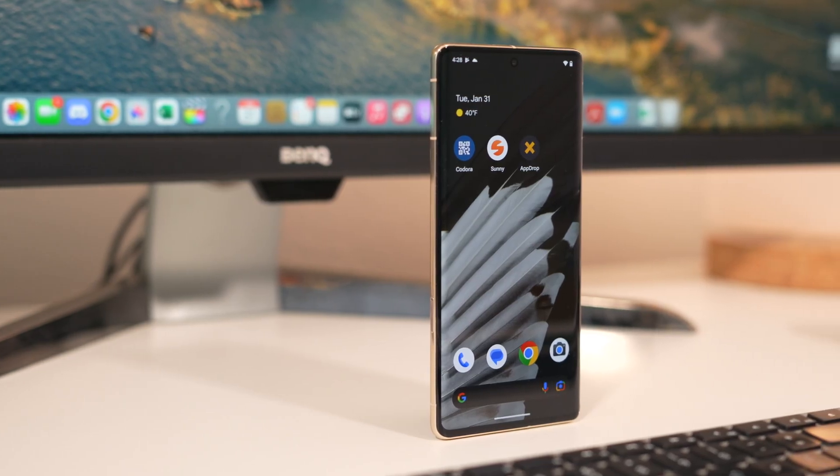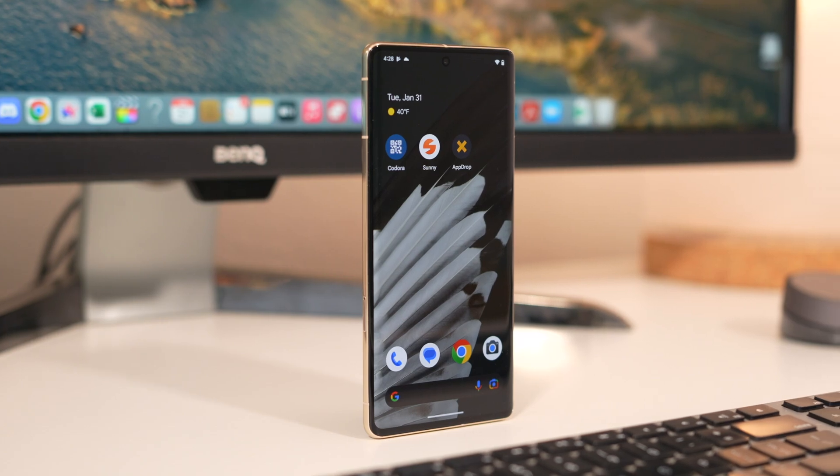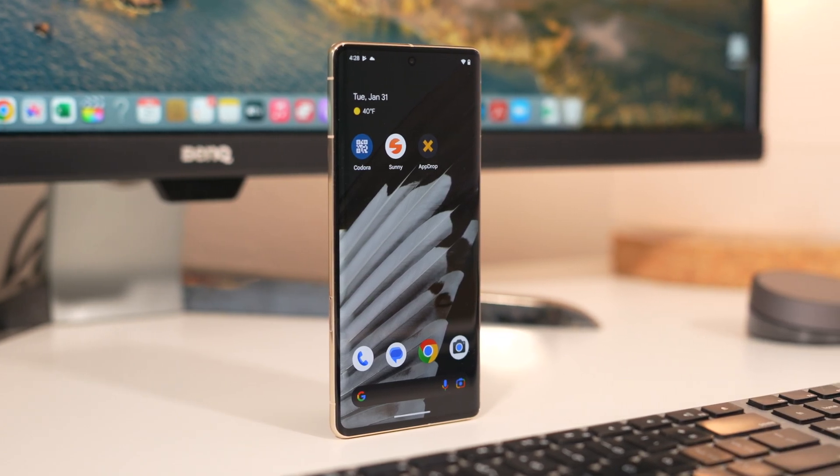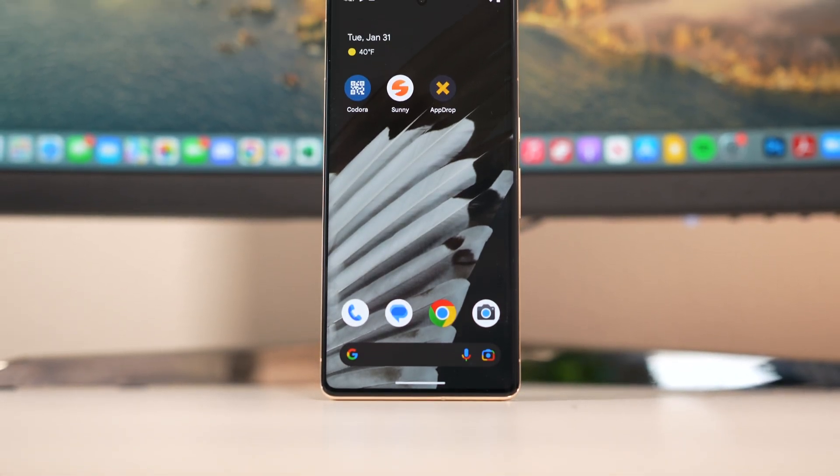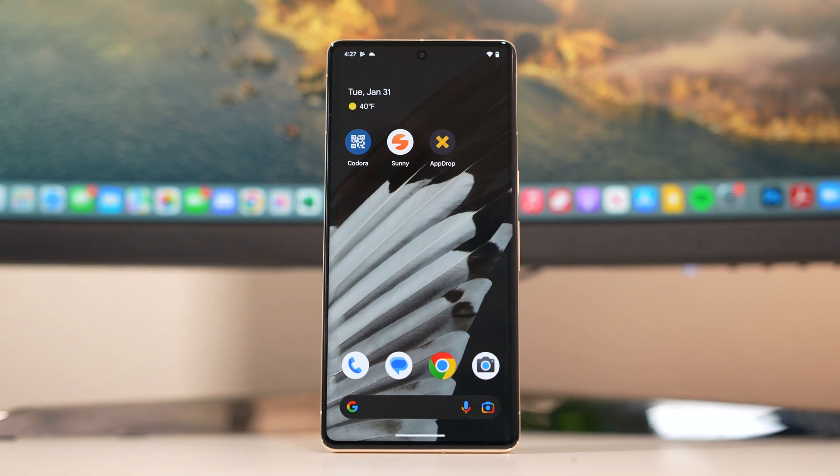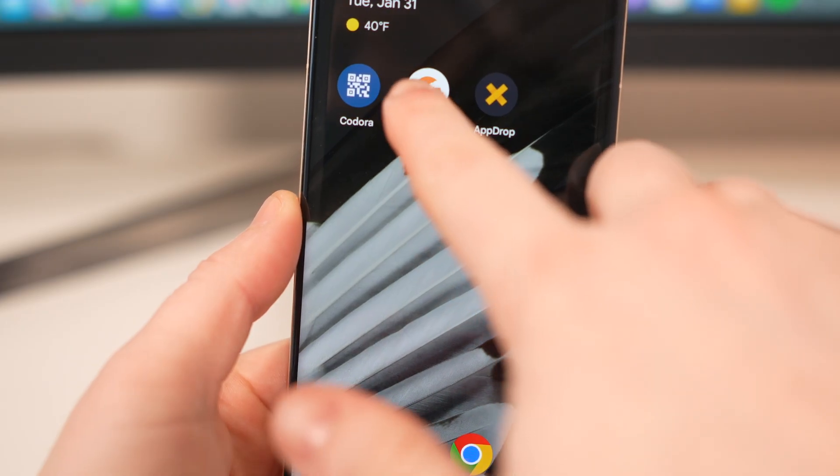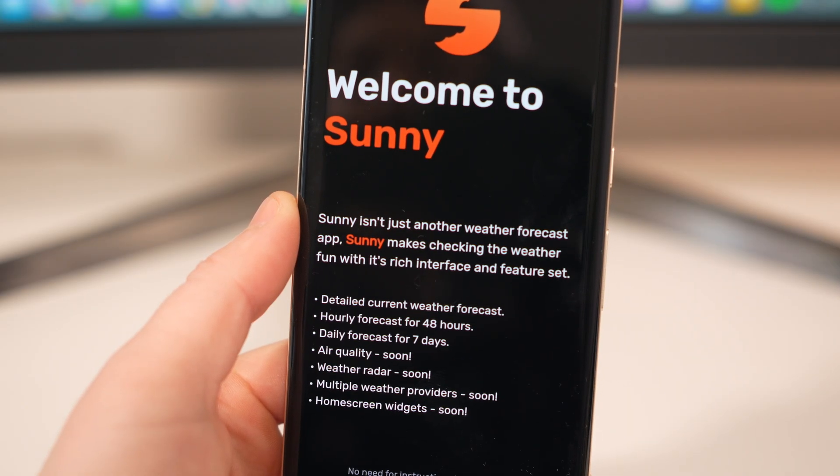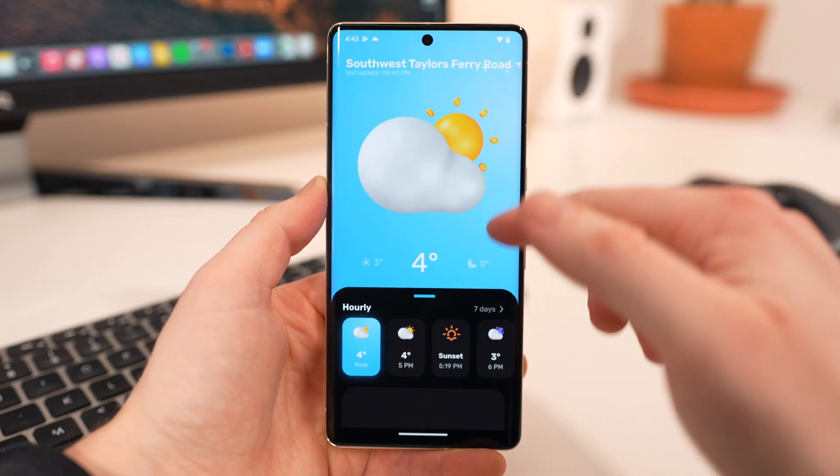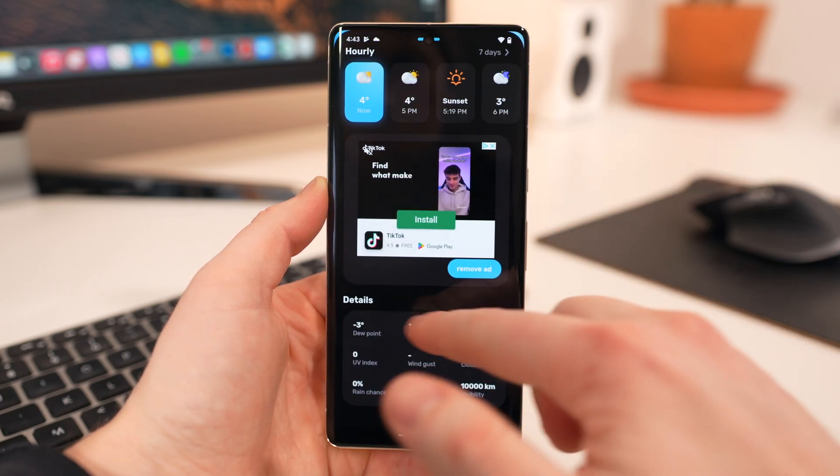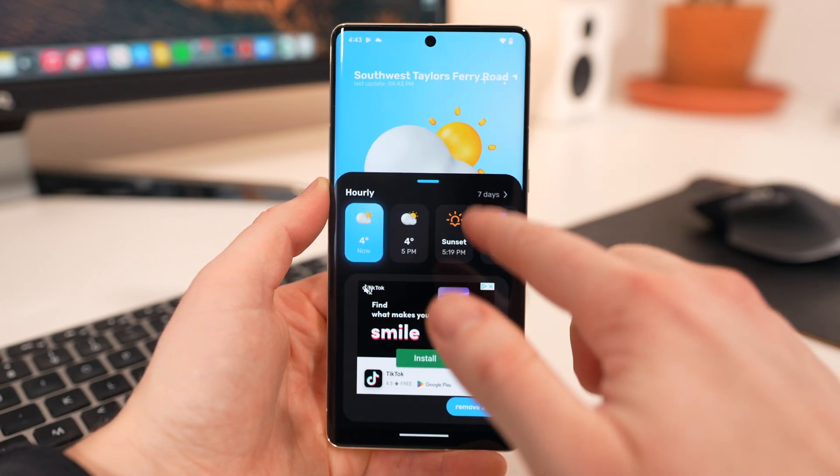Switching gears to Android, these apps aren't too terribly exciting, if I'm being honest, but there's some of the newest apps on the Play Store and could benefit some of you for sure. First, we have Sunny. This is a fun new weather app that gives you an hourly and seven day forecast of the weather with some fun icons and animations.